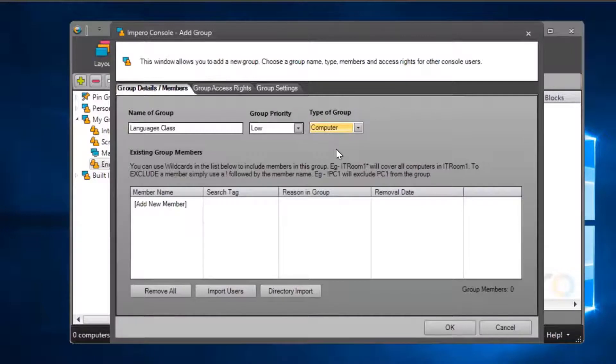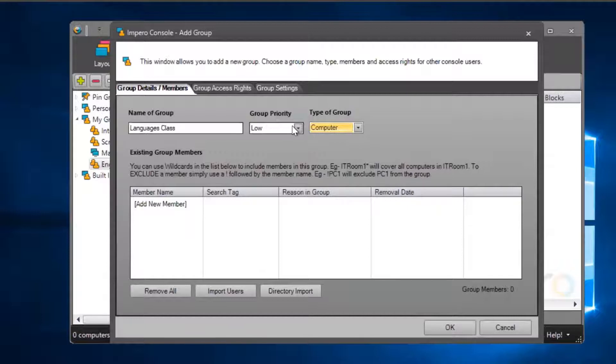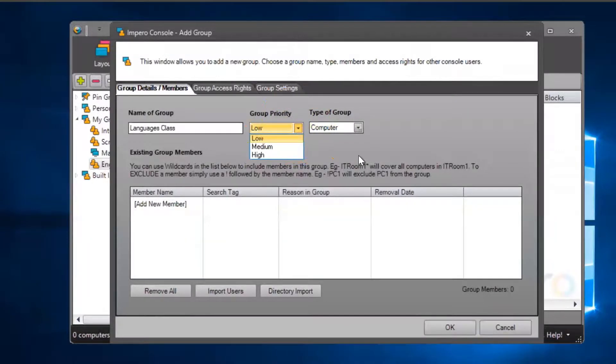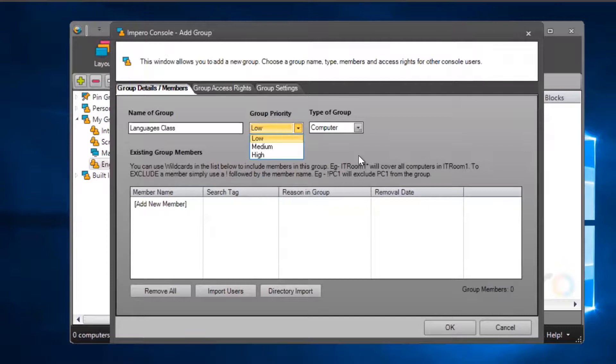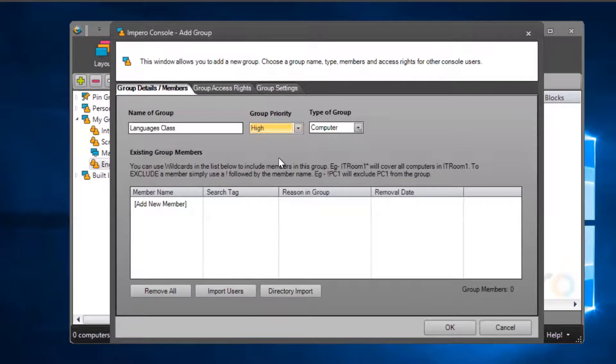If you apply a policy to a user, it will affect the user regardless of which device they are on. You will need to set a priority for each group that you create. Higher priority groups will take precedence over lower priority groups when applying group settings to users.